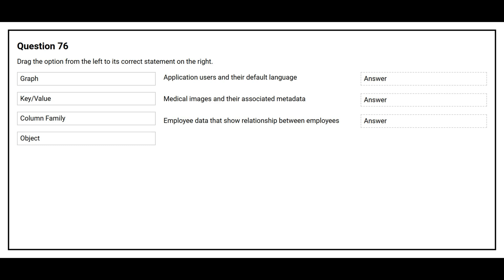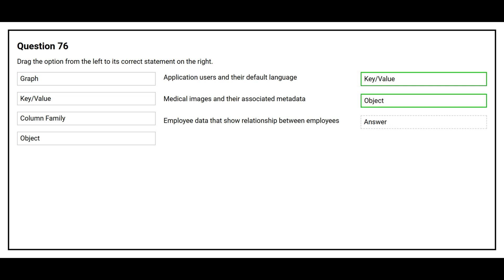Question number 76. Drag the option from the left to its correct statement on the right. The first statement is: application users and their default language — the correct answer is key-value. The second statement is: medical images and their associated metadata — the correct answer is object. The third statement is: employee data that shows relationships between employees — the correct answer is graph.